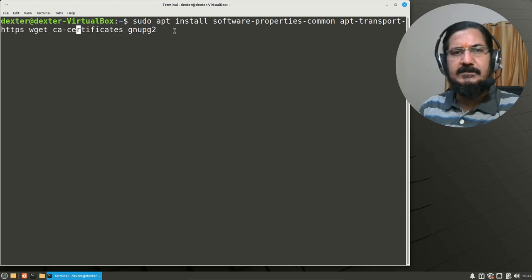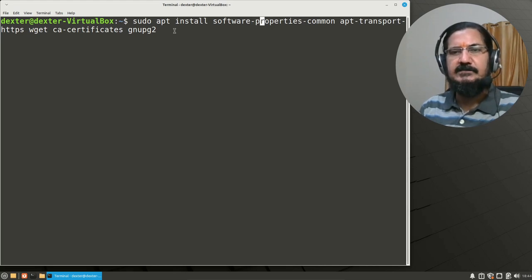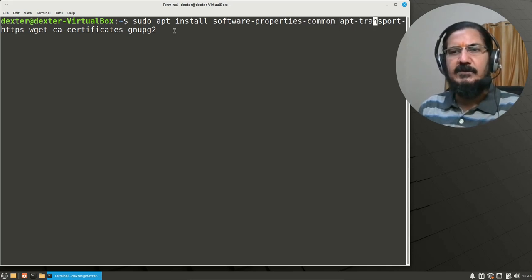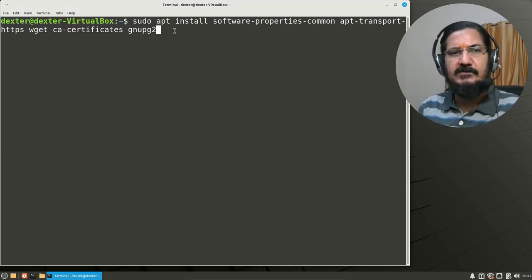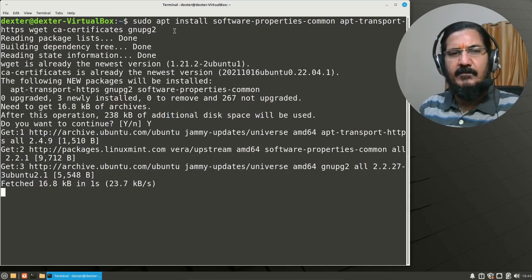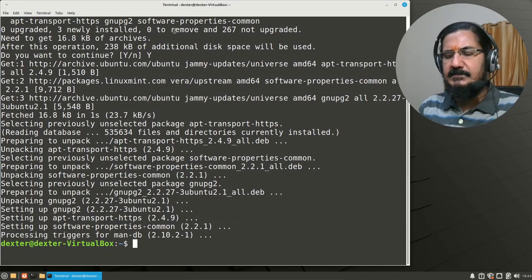After updating, we need to install certain packages: software-properties-common, which helps us manage packages; apt-transport-https, which allows apt to download packages over HTTPS; wget, a tool for downloading things; and ca-certificates, required for HTTPS. Let's get them installed.